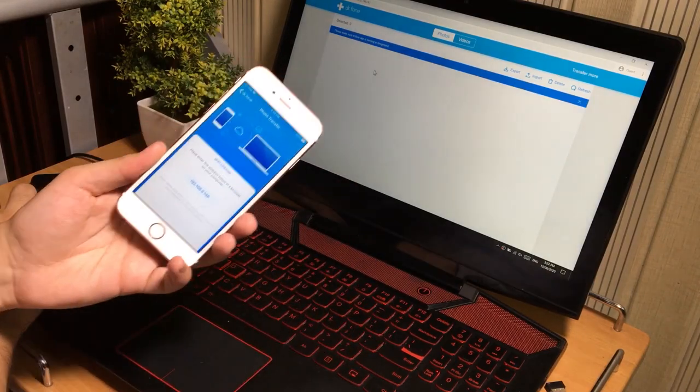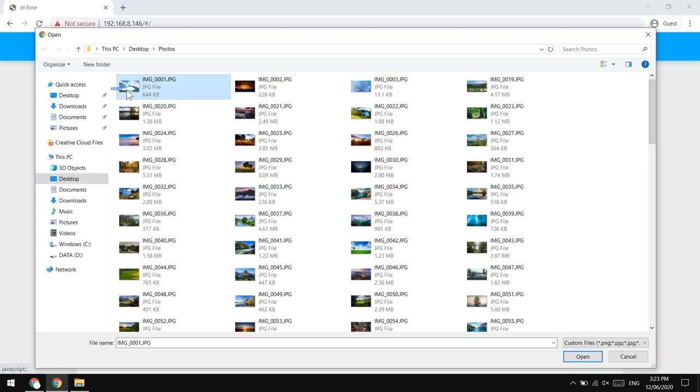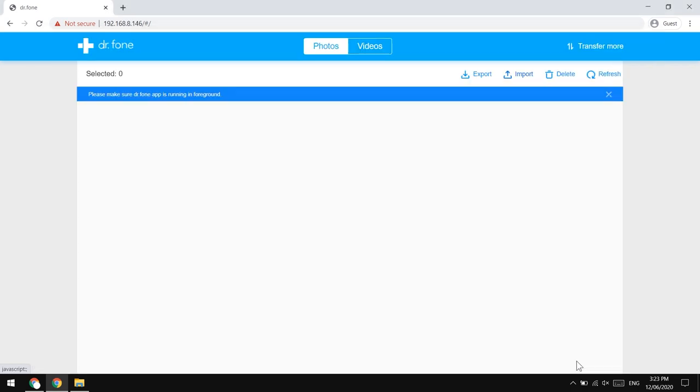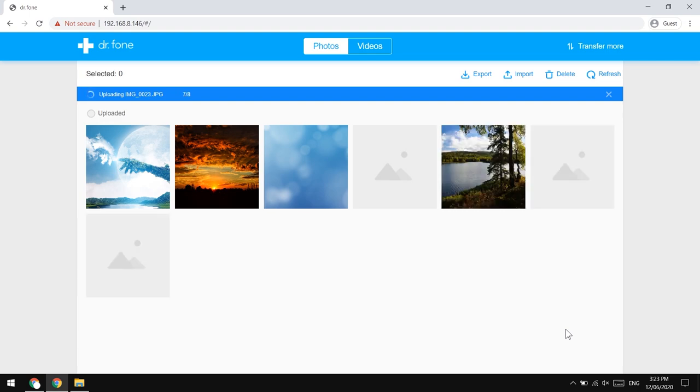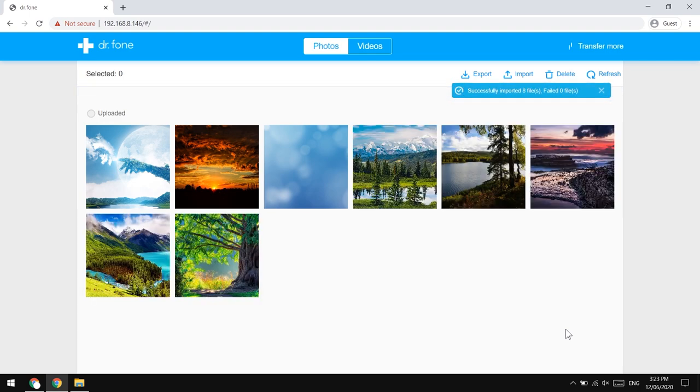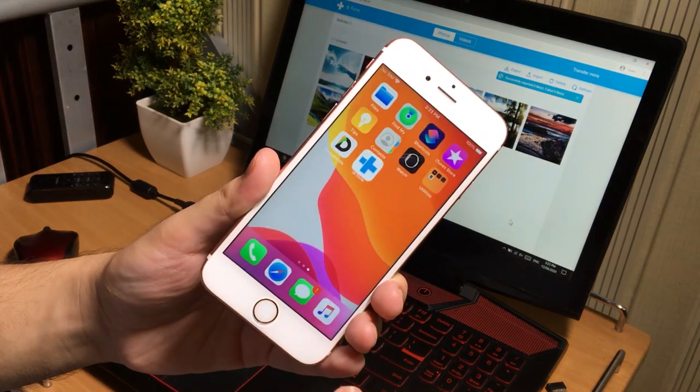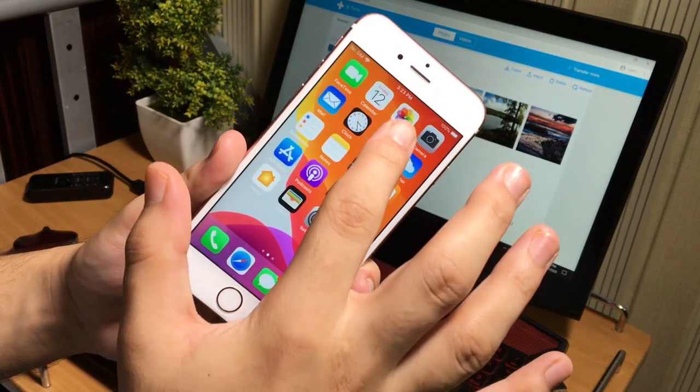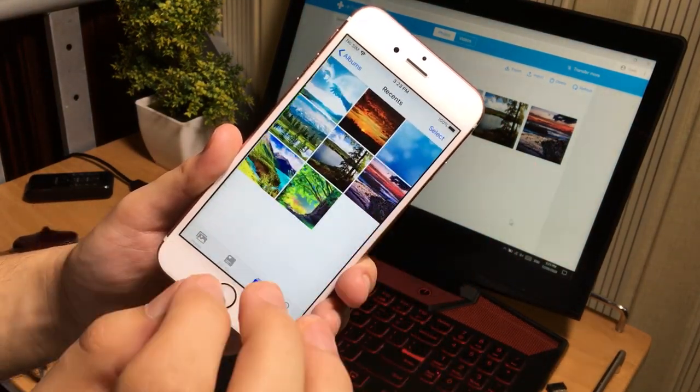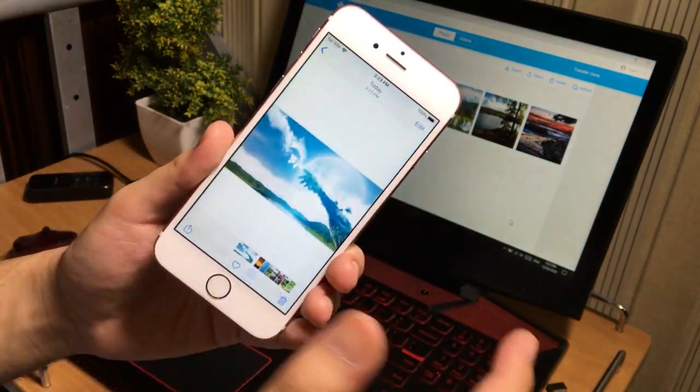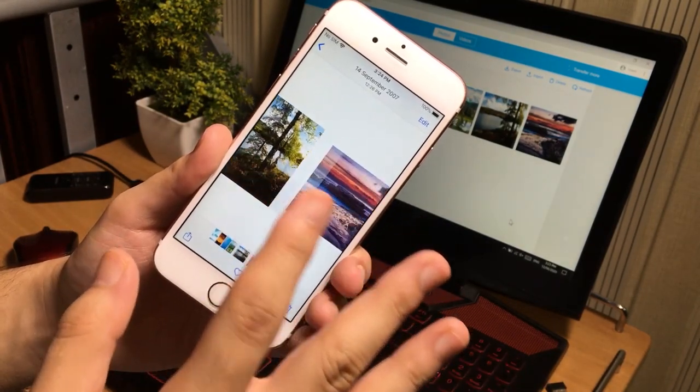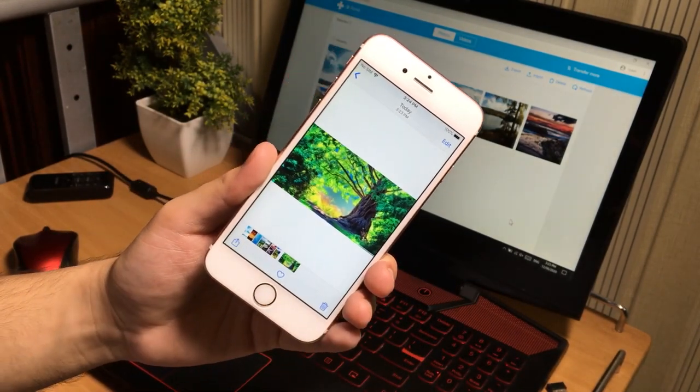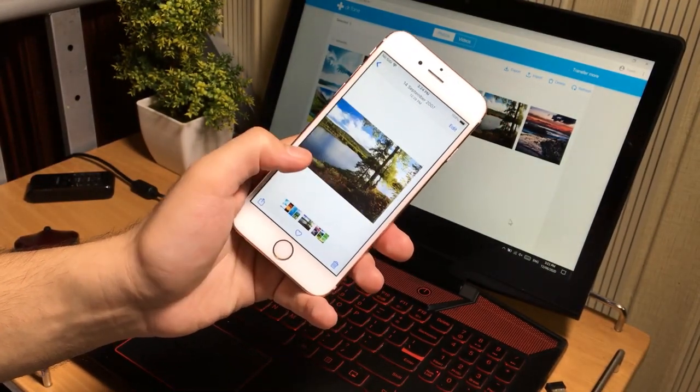So let's try to add some photos to the phone now. Tap on this Import button to transfer the photos to the iPhone from the computer. So let's select some of the photos from here. As you can see, the photos have transferred successfully. Let's now check it on our iPhone Photos app. Alright, as you can see guys, the photos have transferred successfully from the computer to the iPhone without data cable. Pretty cool.